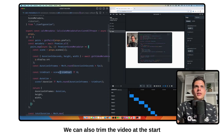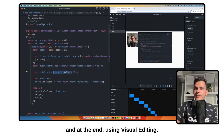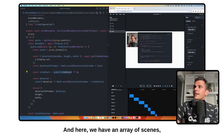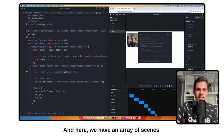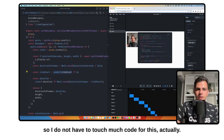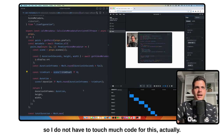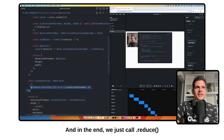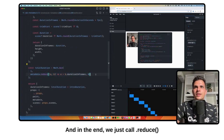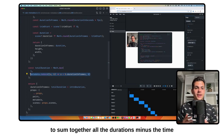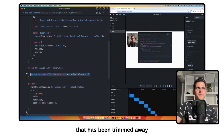We can also trim the video at the end using visual editing. And here we have an array of scenes, so I do not have to touch much code for this. In the end we just use .reduce to sum together all the durations minus the time that has been trimmed.